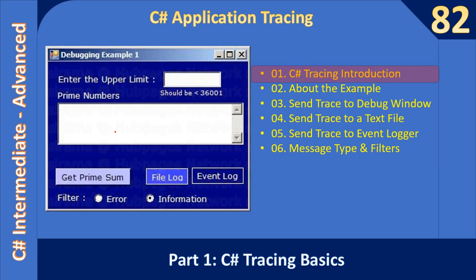You may have already seen this when we discussed debugging windows using the sample application. You can download the example from the video description. You can also go to our debugging video series in the C# intermediate to advanced playlist and download the base sample from there. For this example we implement two buttons and the logging of error and information messages.